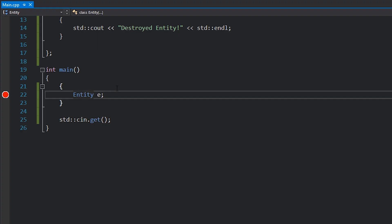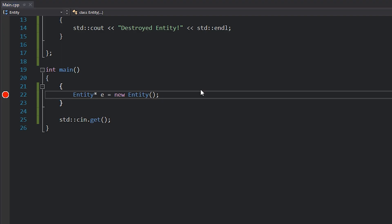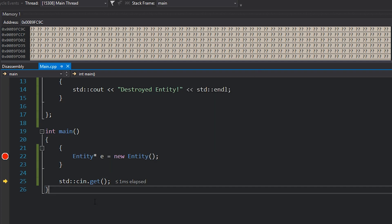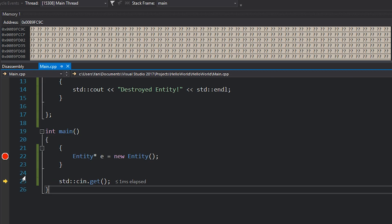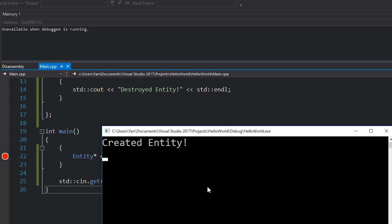If I do a heap allocation by converting this into a pointer and writing code with the new keyword, and hit F5 — stepping one line of code forward — you can see we didn't even go into the scope here. Looking at the console we just see 'created entity' and that's it. We're waiting for input and you can see our entity never gets destroyed. Of course that memory does get cleaned up by the operating system when the application terminates. So you should see the difference in object lifetimes between a stack-based variable and a heap-based variable — the stack-based variable gets destroyed as soon as we go out of scope.